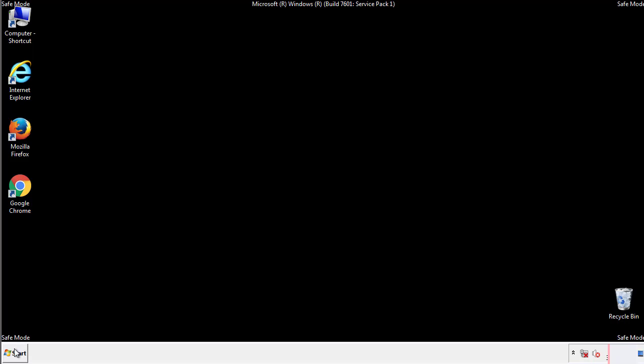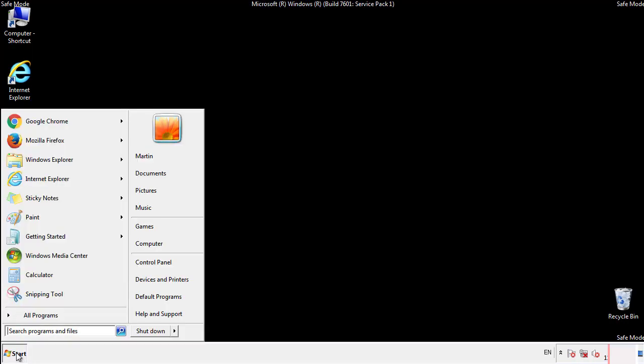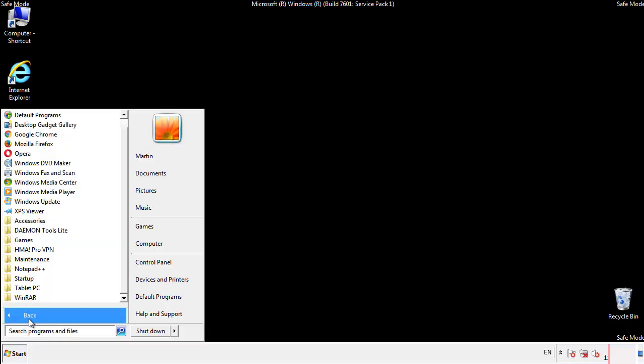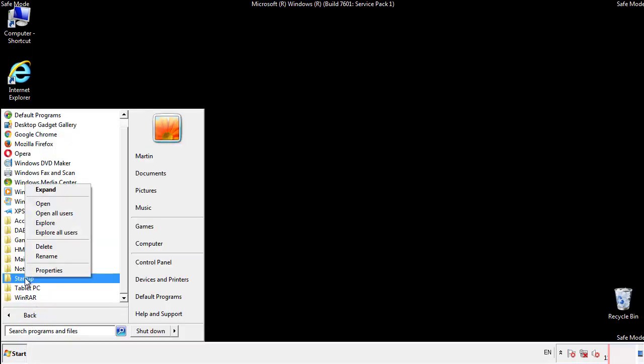Now we want to check for any suspicious files in our startup folder and delete them afterwards.